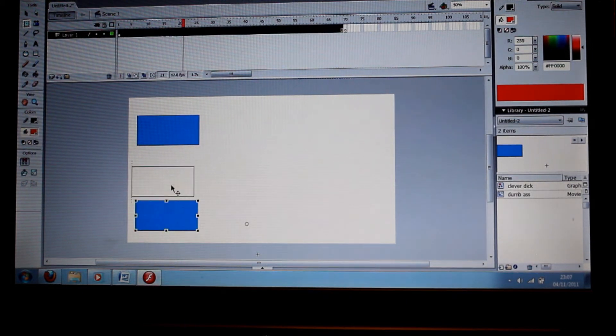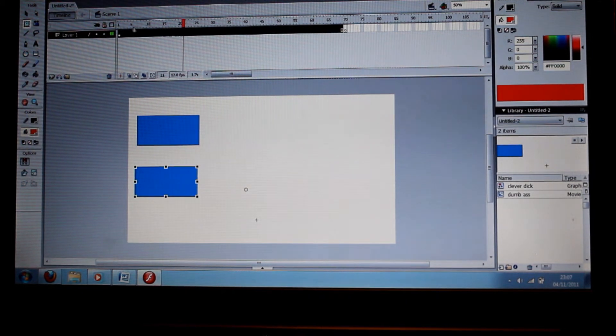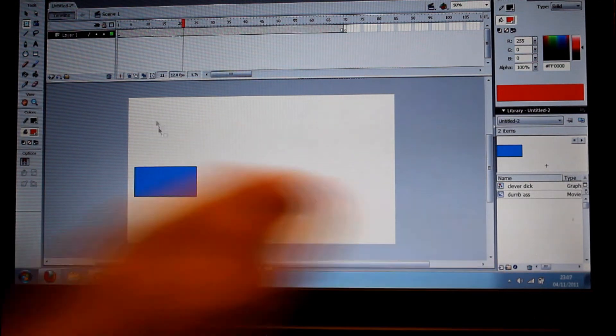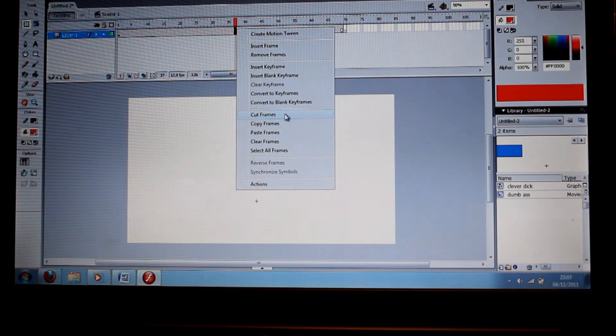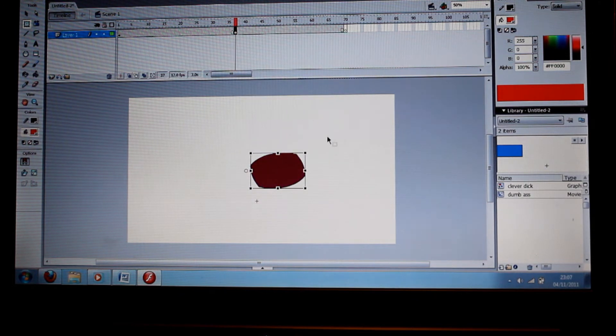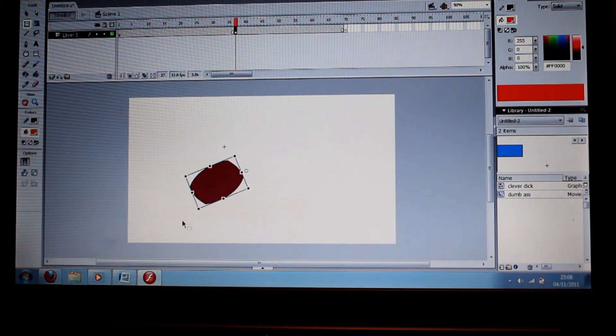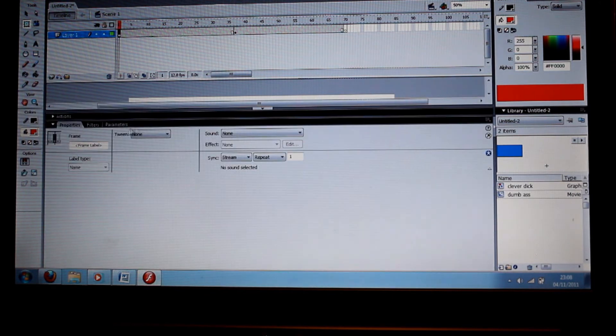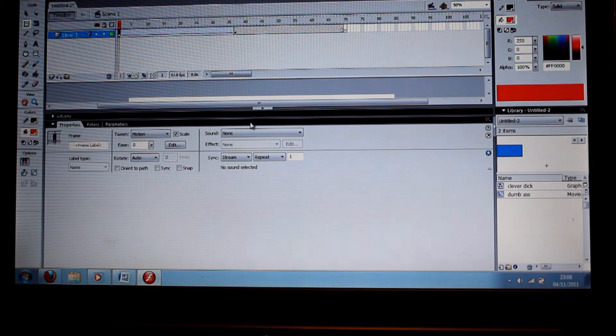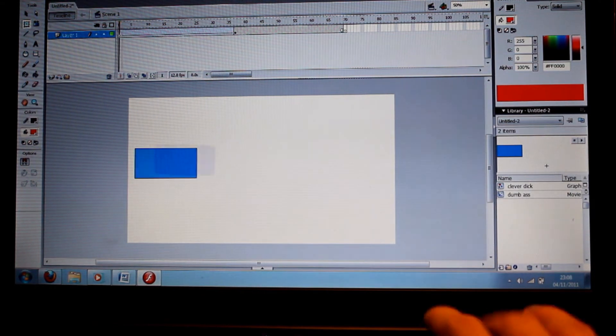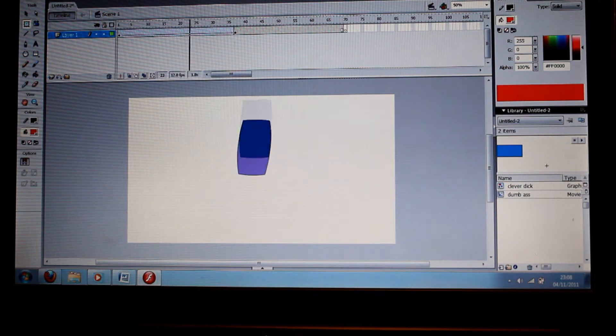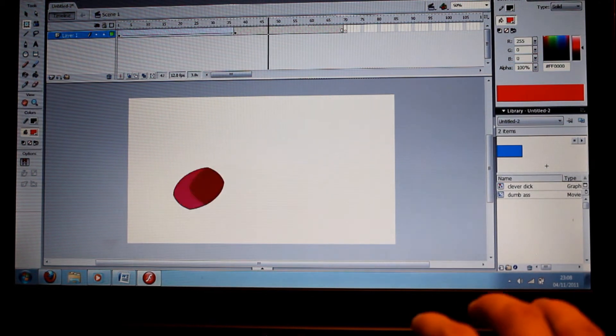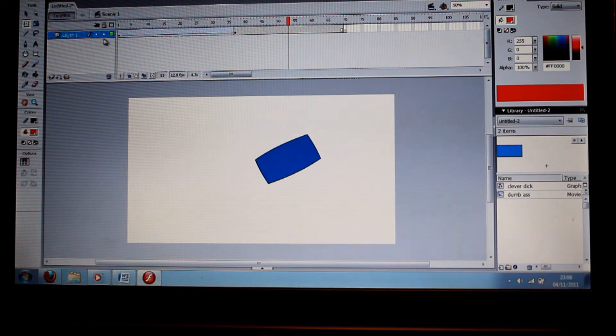Say I wanted this to spin around. I can just delete this for a second. Say I wanted this to spin around. Convert to keyframes, spin that around, and make that into a motion tween. I can have that spinning around and animating at exactly the same time, which is pretty cool and pretty useful if you're animating.